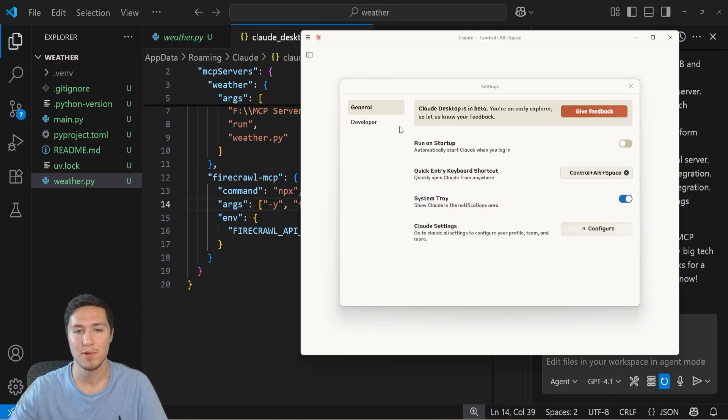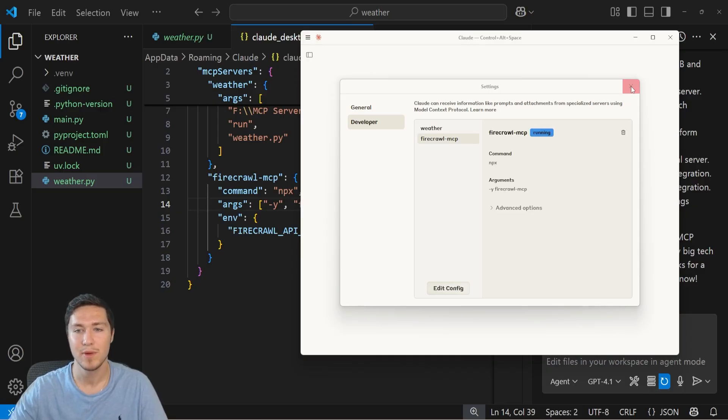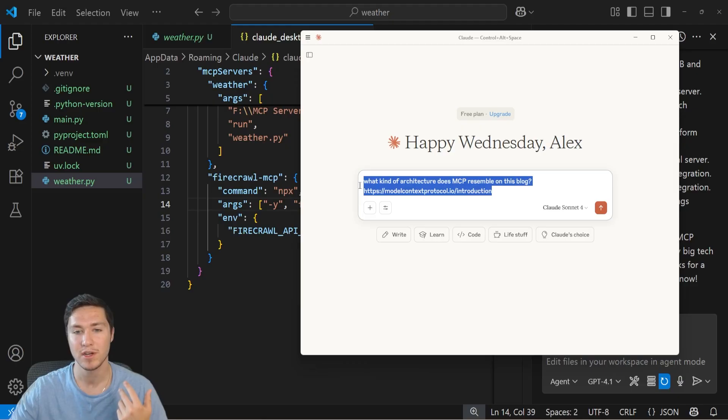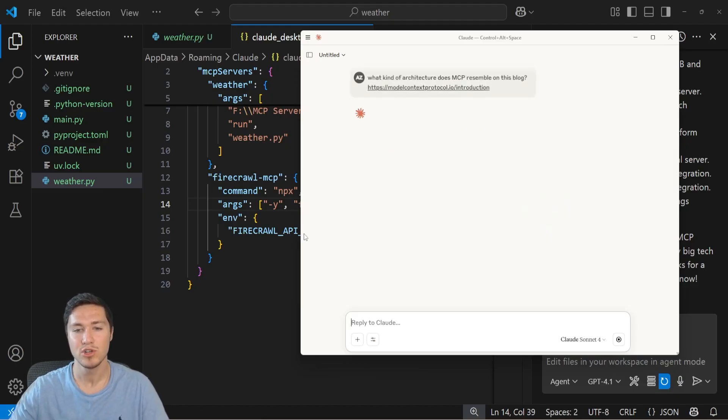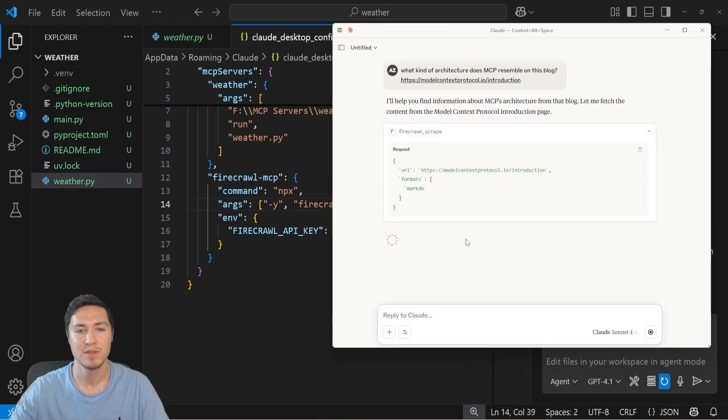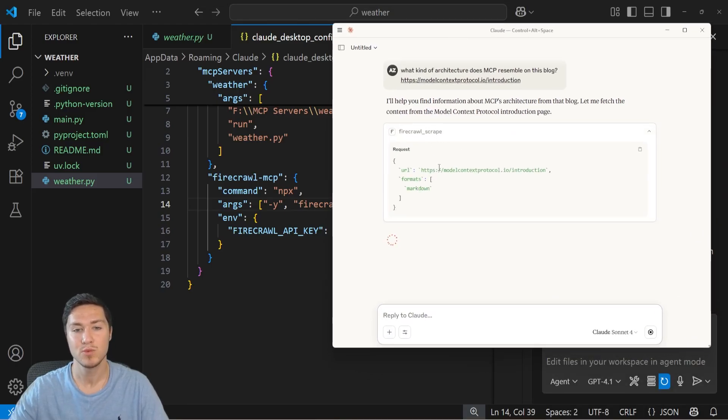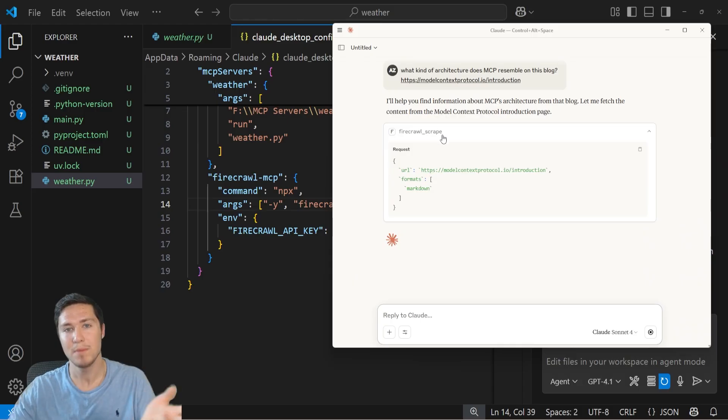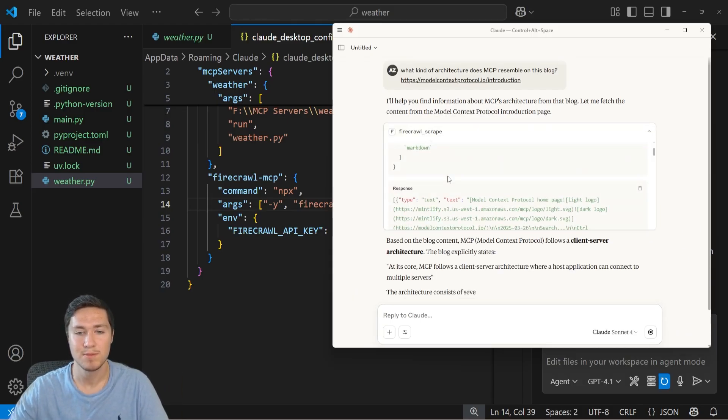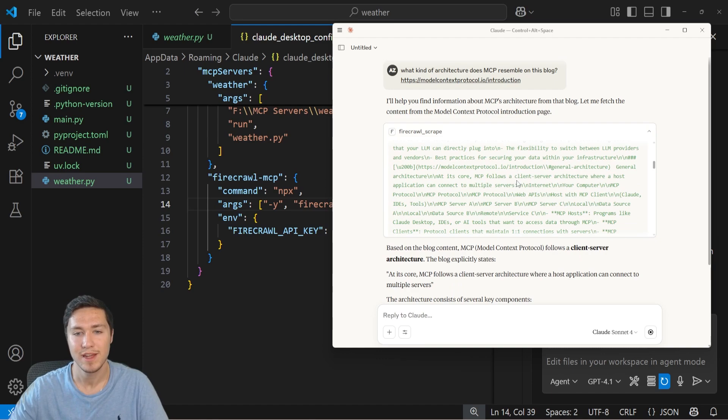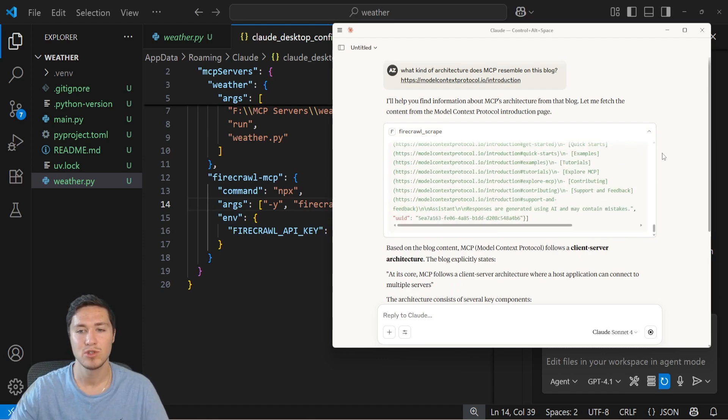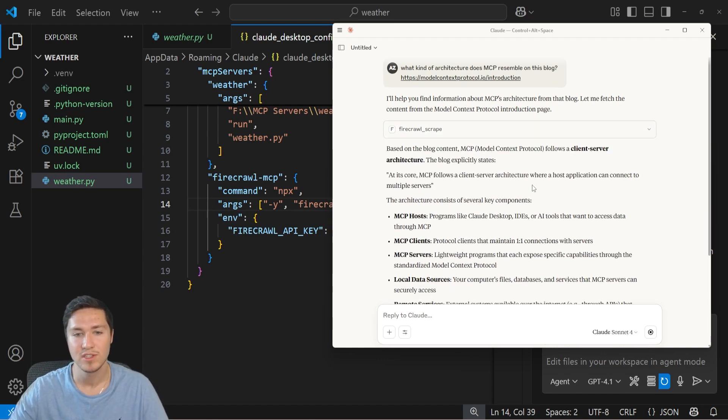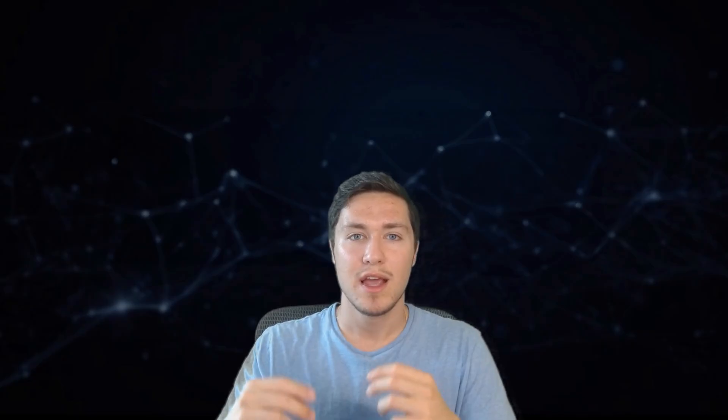So for example, I'm going to show you how it works in Claude desktop. Here we have it running. And then I could ask Claude a question like, what kind of architecture does MCP resemble on this blog? And then what it should do is it should actually access the FireCrawl MCP functions. Scrape is one of the functions where it's actually going to scrape the website in order to actually answer the prompt. It's going to give the response from the MCP server right here. And it's going to give this response to the LLM, which we're using Claude Sonnet. And it's going to give me the correct answer right here.